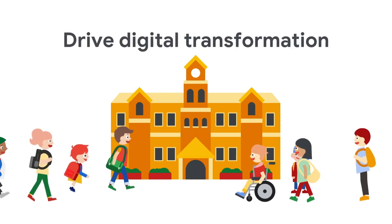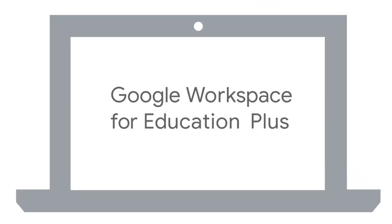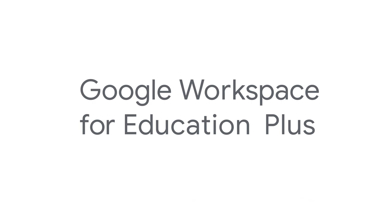Drive digital transformation in your institution with Google Workspace for Education Plus.